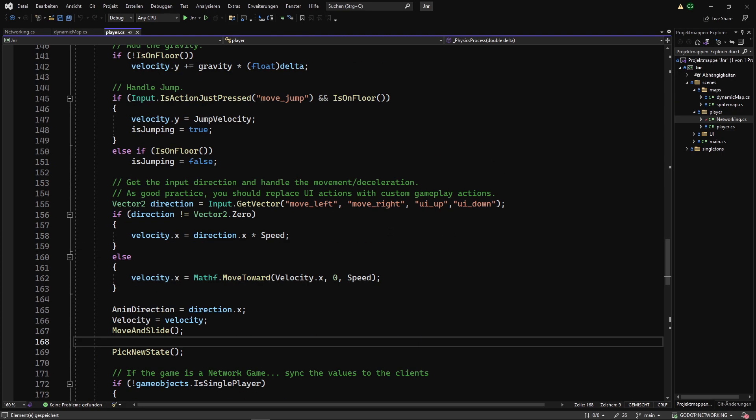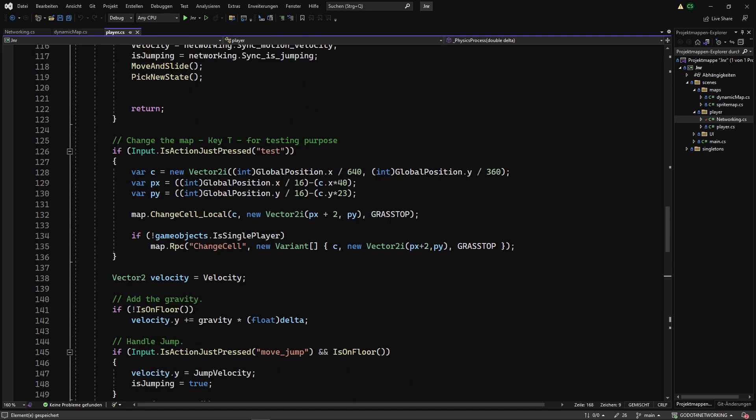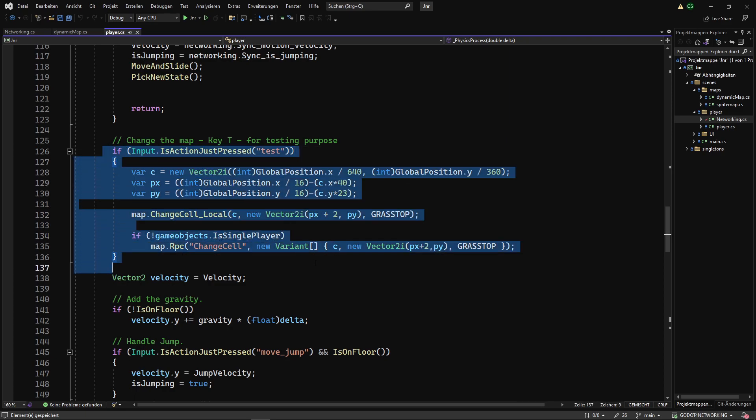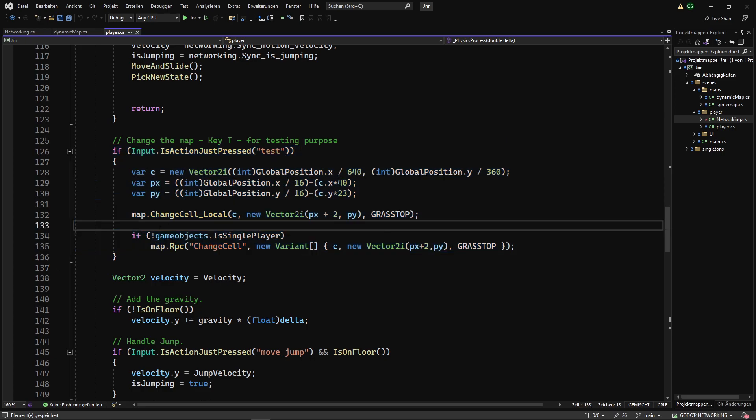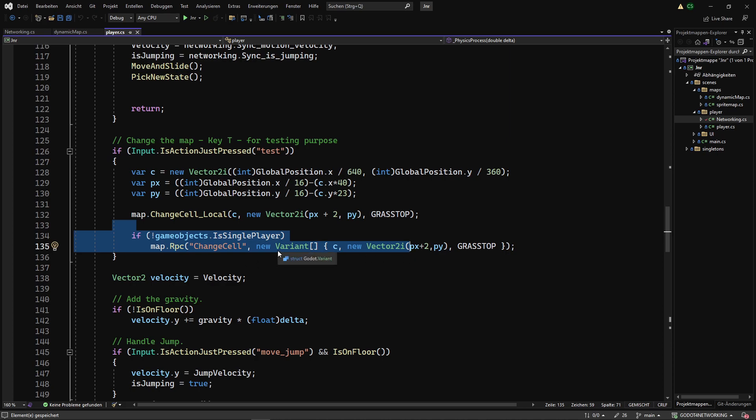I've also added a simple test input: pressing the T key will spawn a block at the right side of the player. Just like in Godot 3, I use RPC calls to synchronize the map changes across the network.